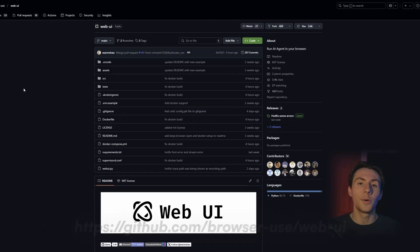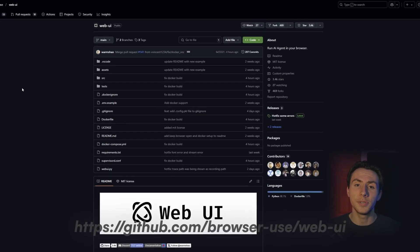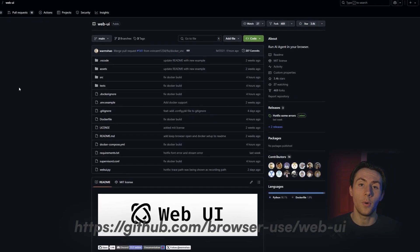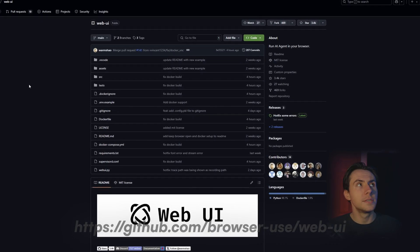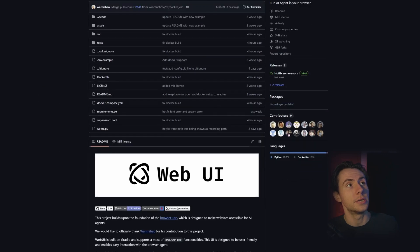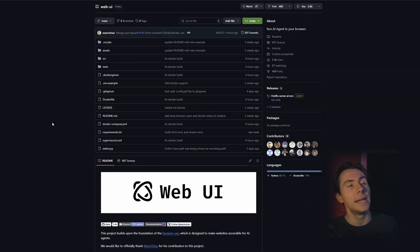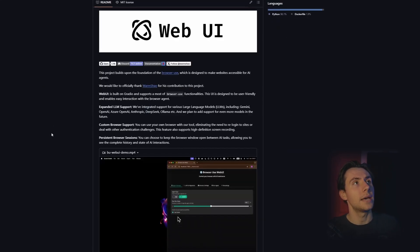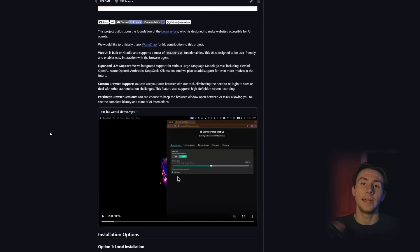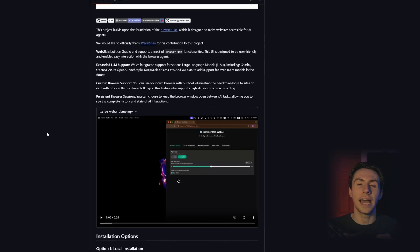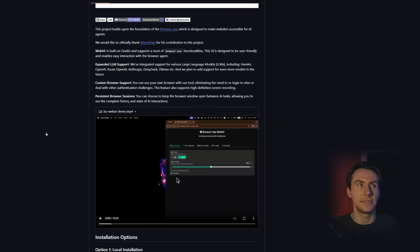So you might be wondering, what are we going to do inside this IDE? Well, we're going to make a couple of different files, but we're not going to make it from scratch. We're going to be using browser use, more specifically web UI. Web UI is this really cool GitHub repository that you can look at if you want. It's a program that